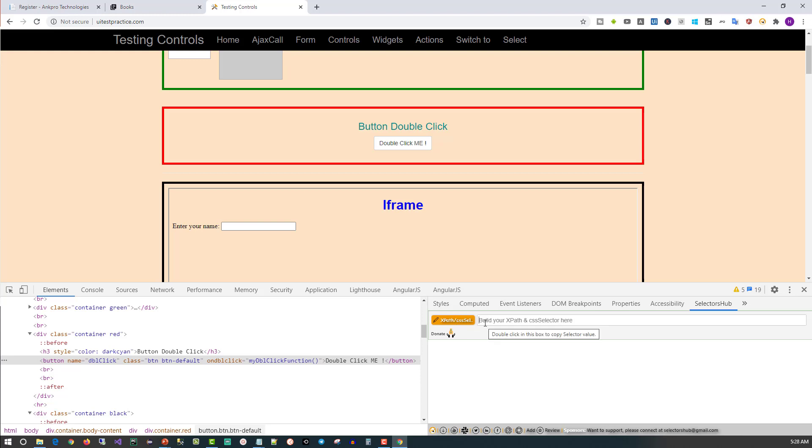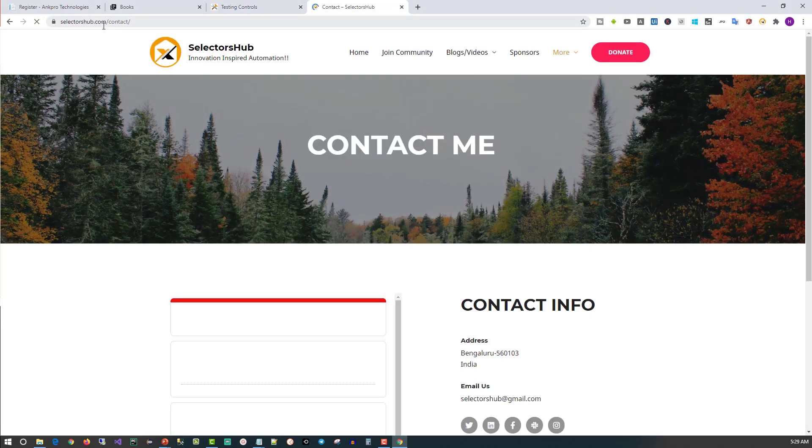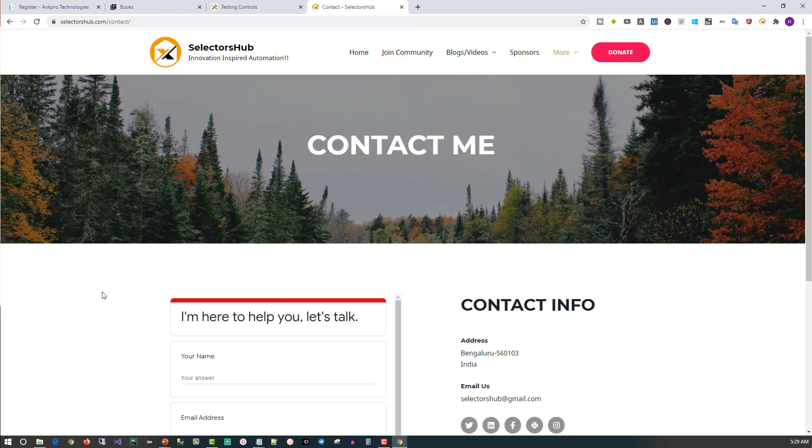There is one catch with iFrames. If the element is present in the iFrame and that iFrame source is from the same origin, then the tool will help you write the XPath. If the source is from a different origin, then it will not help you build the XPath. Let's see that demo. For that, I'm navigating to selectorshub.com/contact page.